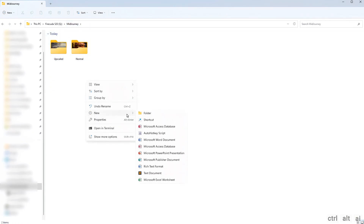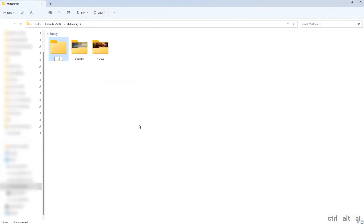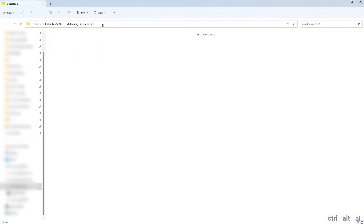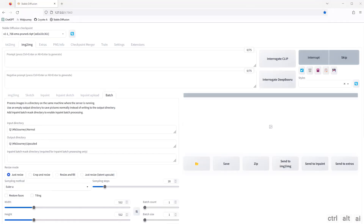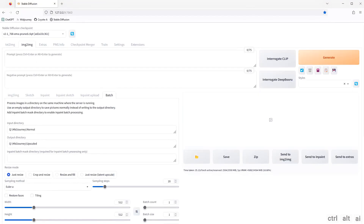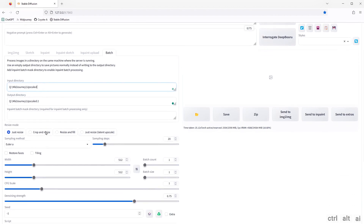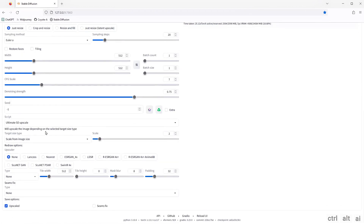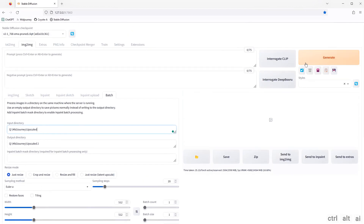Go back and create a new folder called Upscale 2. Now go back to Stable Diffusion and change the input directory to Upscale and the output directory to Upscale 2. Make sure the other settings are the same as the previous settings.